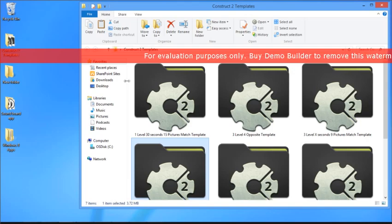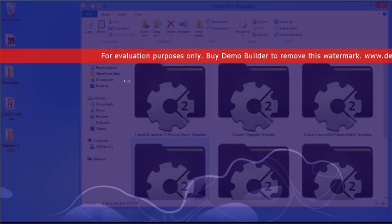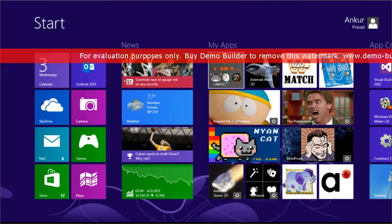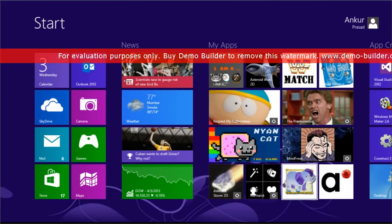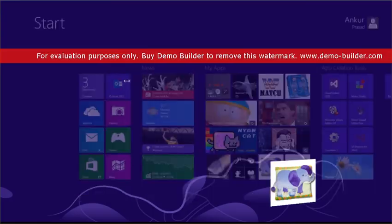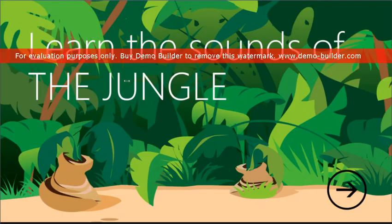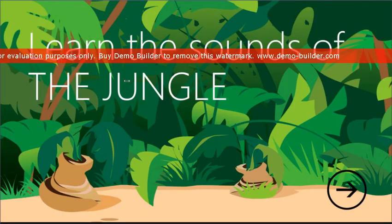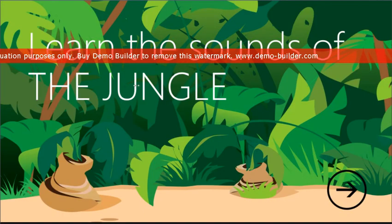Before we jump into the how, I'm going to demo the kinds of apps you can build using this template. This app is in store right now and it's called Learn the Sounds of the Jungle.